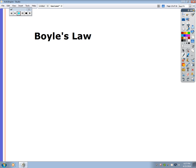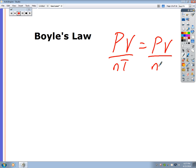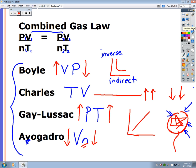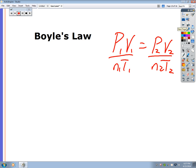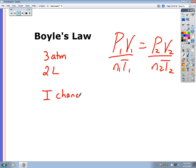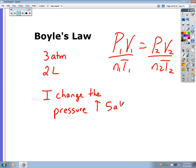Now let's apply Boyle's Law. Starting from the combined gas law P1V1/N1T1 = P2V2/N2T2: a problem gives you three atmospheres of pressure and two liters of gas. The pressure is increased to five atmospheres. What is the new volume? Since the number of moles and temperature aren't changing, we ignore N and T.